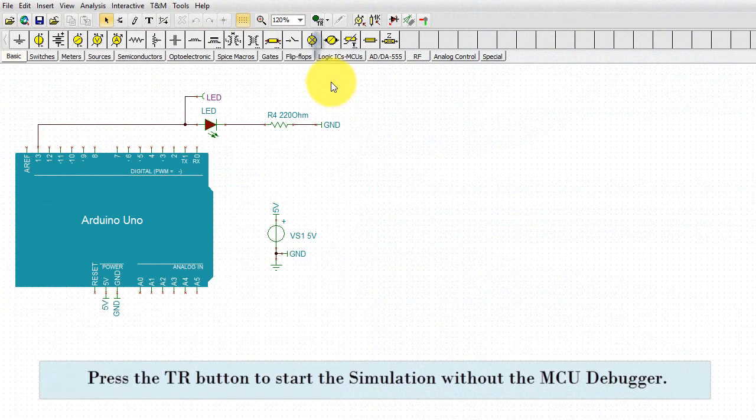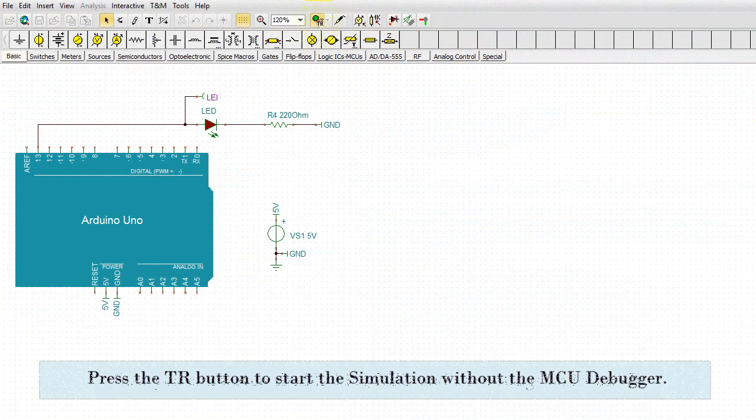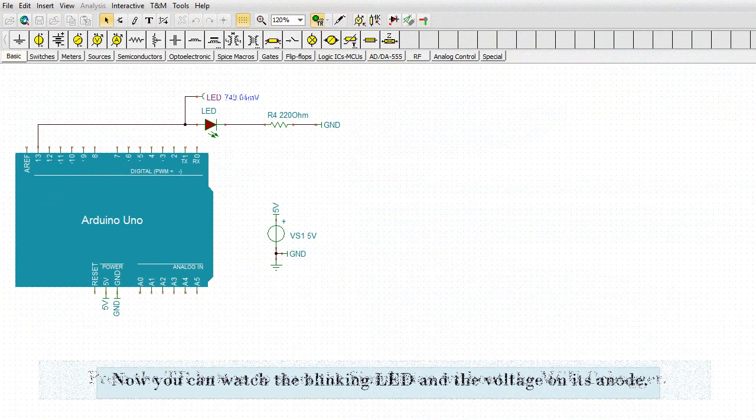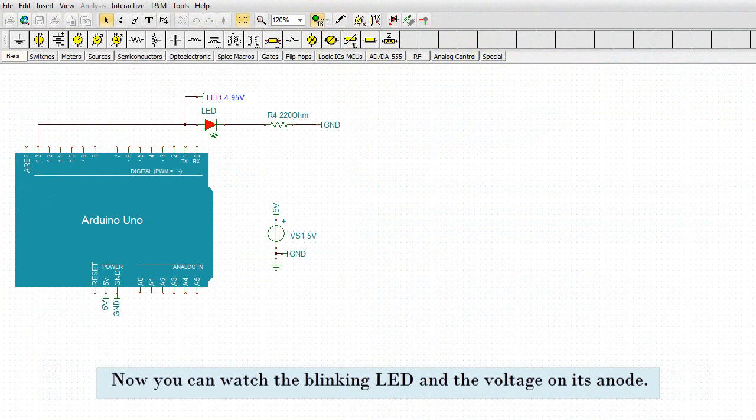Press the TR button to start the simulation without the MCU debugger. Now you can watch the blinking LED and the voltage on its anode.